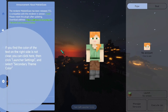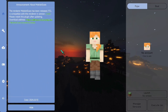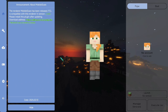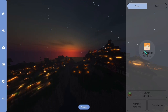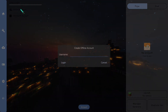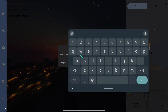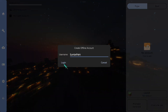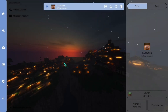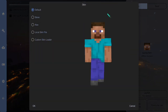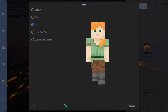First, we need to add a Minecraft offline account. Just click here to add account. You can also change skins just like that.